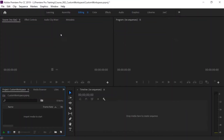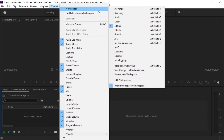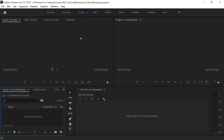Okay guys, so here we are in Premiere Pro. If you go up to Window, then go to Workspaces, and click on Editing, your workspace should come up and it should look something similar to this. The cool thing about Premiere is that this entire workspace is customizable.